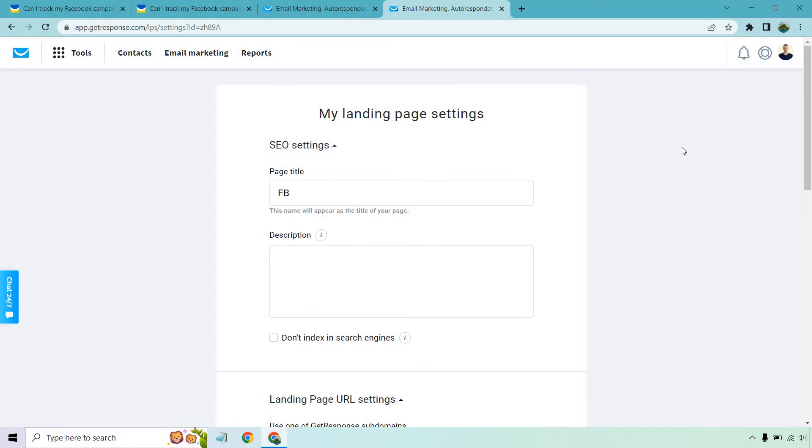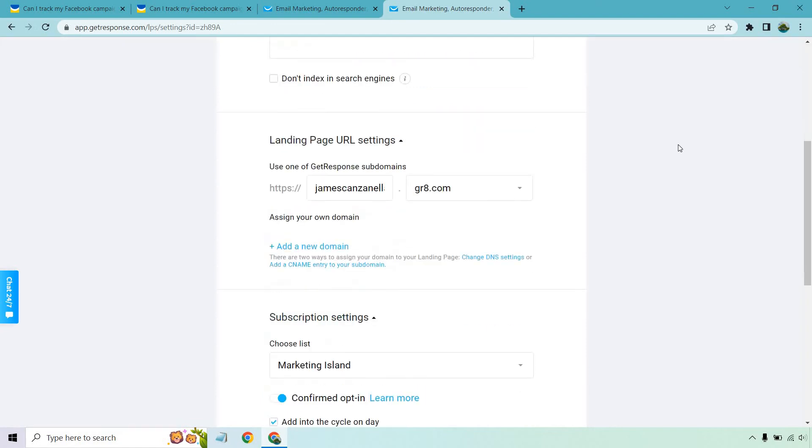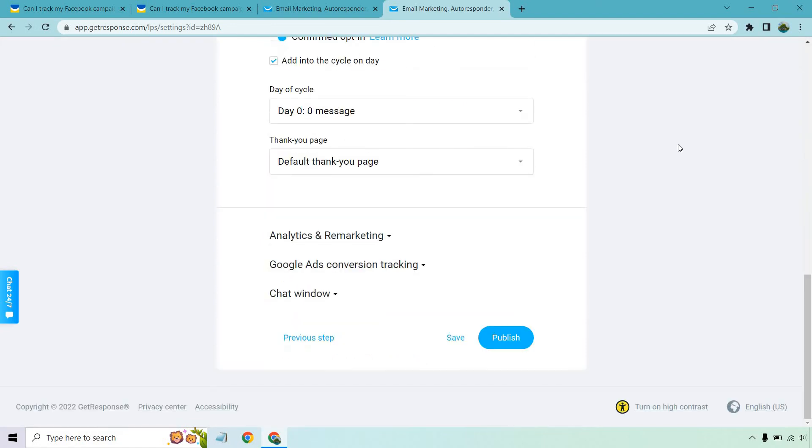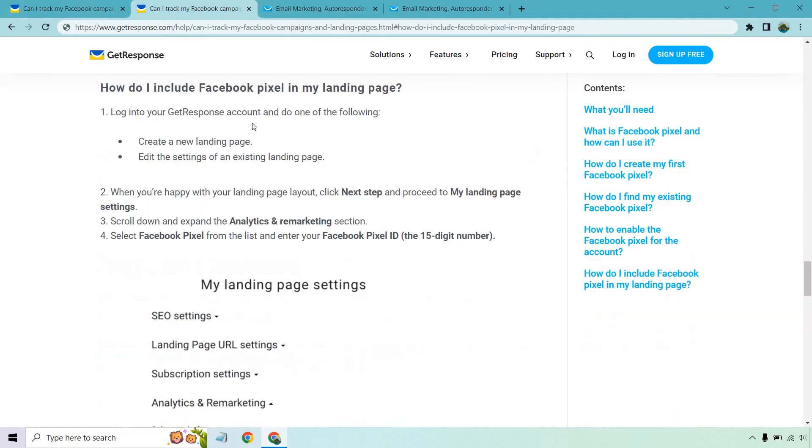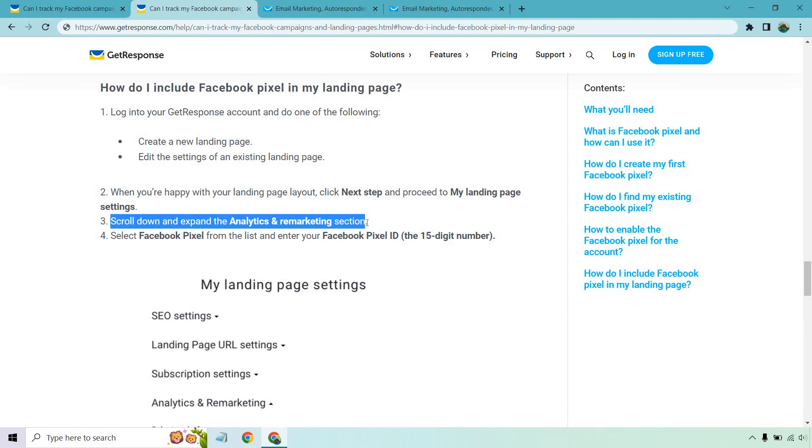And this is going to be it. So if I scroll down a little bit towards the bottom, and I click on the analytics and remarketing, that's going to be what we're looking for. So right here, scroll down and expand the analytics and remarketing section.